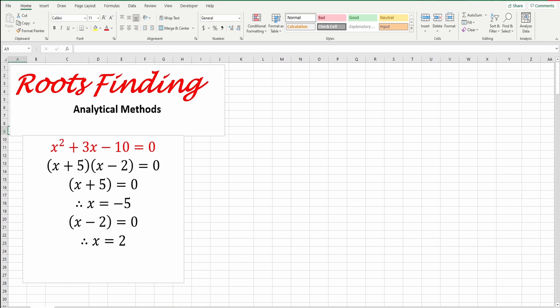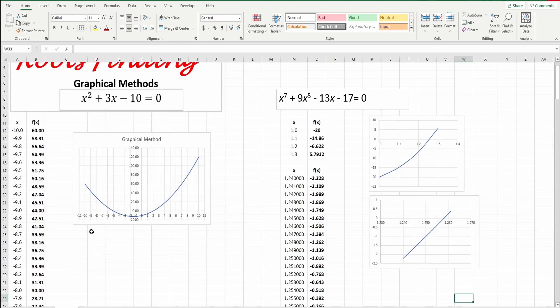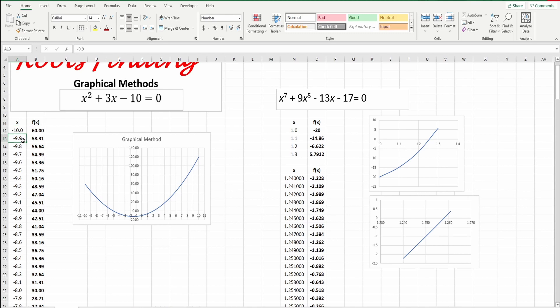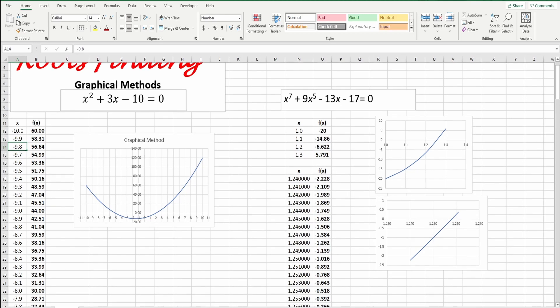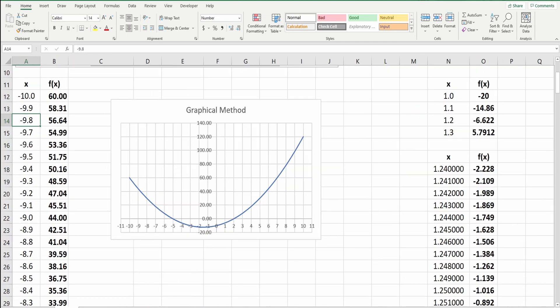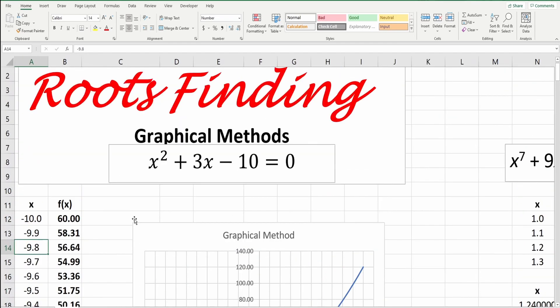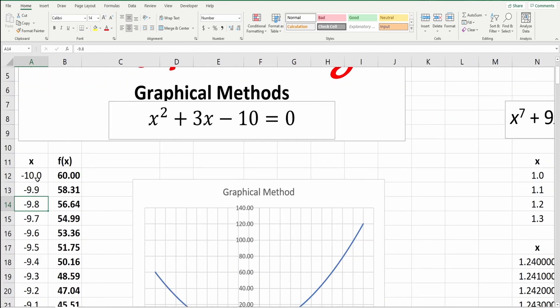One of these is the graphical method. We will solve the same problem. If I take a range from negative 10 to 10, simply I will use this Excel. And then I will go down by negative 0.61. And then we will write here, this equation.